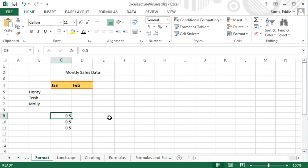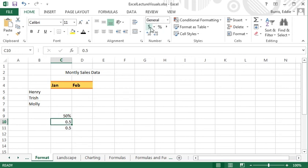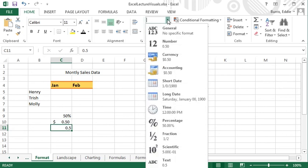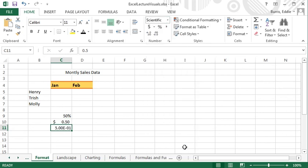I'll format the first number to be a percentage, and the second number to be currency,